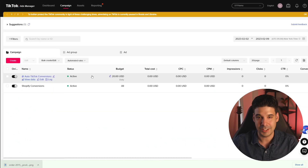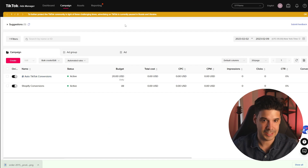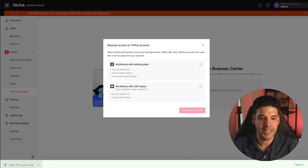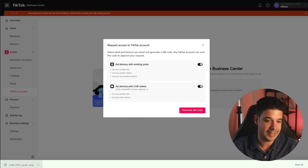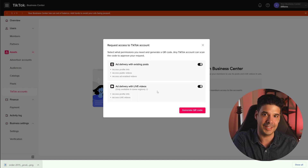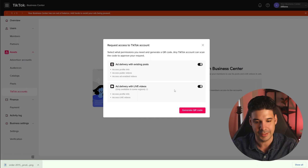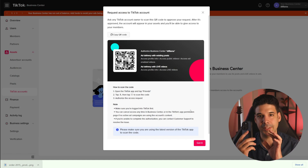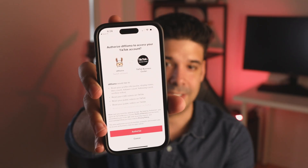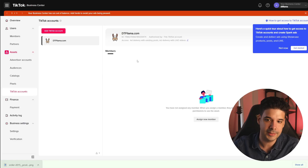The last thing you need to do is connect your regular TikTok account to your TikTok Business Center. Go back to TikTok Business Center and click on TikTok Accounts. Click on Request Access and select Add Delivery with Existing Posts. You can also select Add Delivery with Live Videos — this is useful if you're doing lives on your organic TikTok account, because you can use TikTok Business Center to add products during the live so people can click and buy right there. Generate the QR code, open the TikTok app on your phone, go to the account you want to connect, and scan that code. It will ask you to authorize the TikTok Business Center account. And now you have your organic TikTok account connected. I also have a collection of videos with strategies for profitable TikTok ads and how to improve your TikTok marketing game.